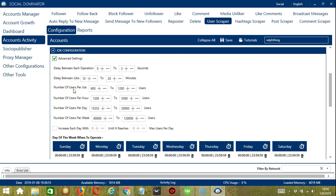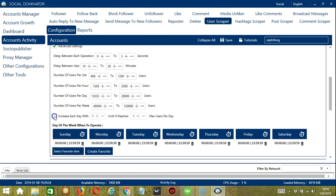Number of Users per Job allows you to specify the number of Instagram users you want to scrape per hour, per day, and per week. You can click the box if you want to increase each day with a specific number until it reaches a maximum scraped users per day. Day of the Week When to Operate allows you to create a daily schedule — this is very useful if you want to keep scraping users even when you're asleep or busy.